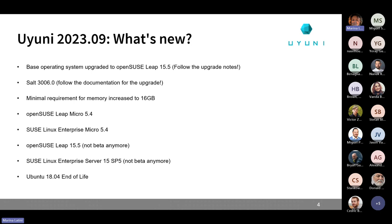Ubuntu 18.04 is now end of life. We are not going to deliver any new updates for those client tools, so users are invited to upgrade to Ubuntu 20.04 or 22.04. We won't break things on purpose for Ubuntu 18.04, but systems running on it will not receive any new updates.